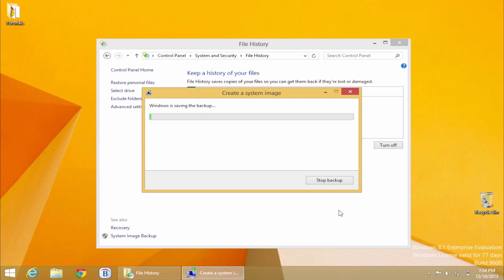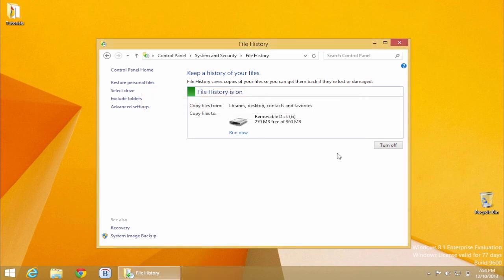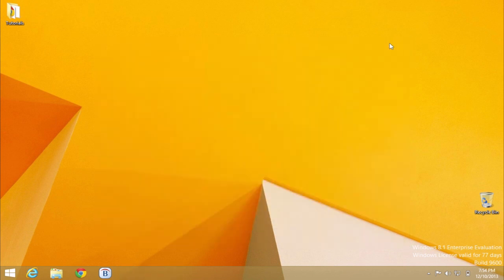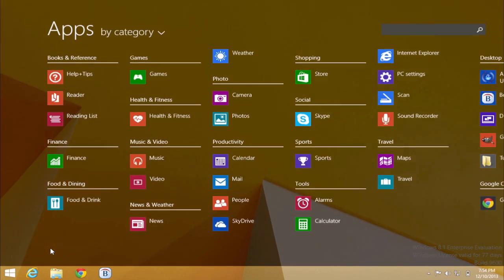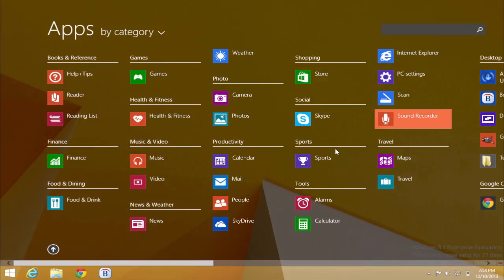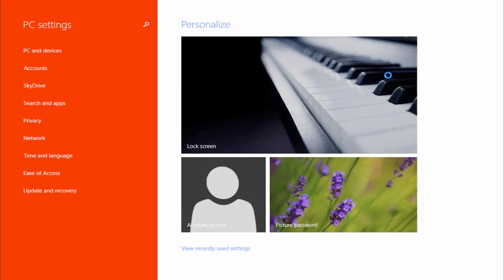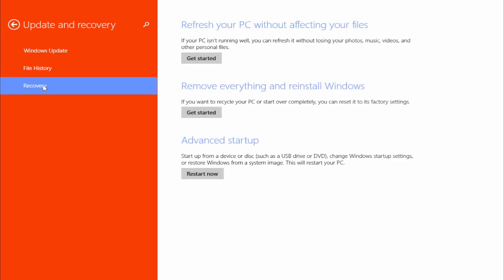The restore procedure is done via the Advanced Startup service existing in Windows 8. To invoke that, either reboot holding one of the Shift keys or proceed to the Settings app and choose Update & Recovery and select Advanced Startup. Click Restart Now.